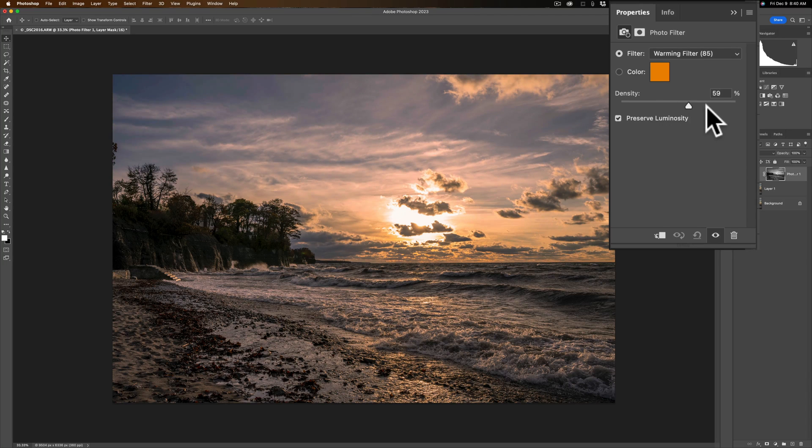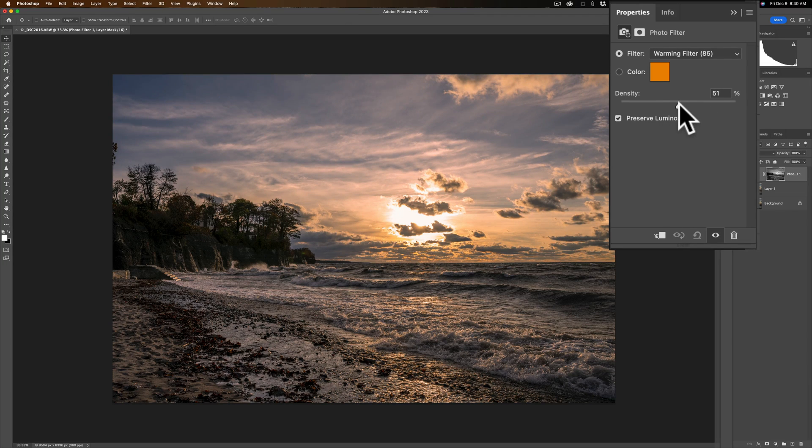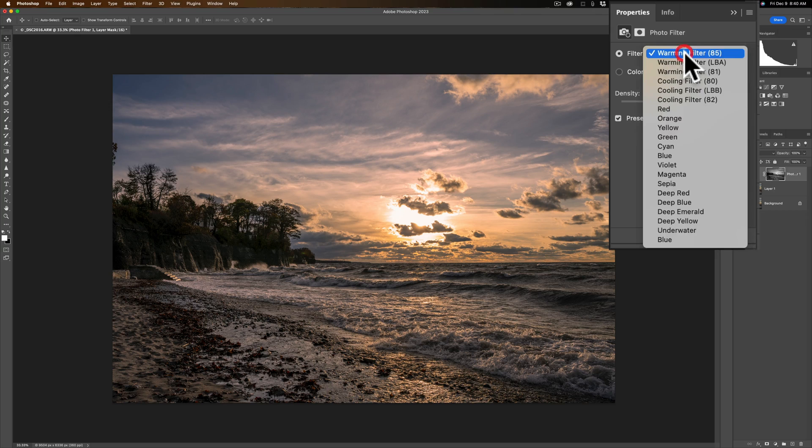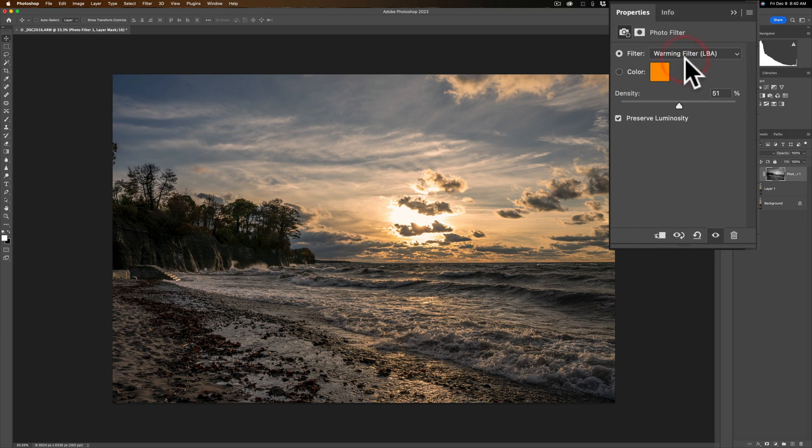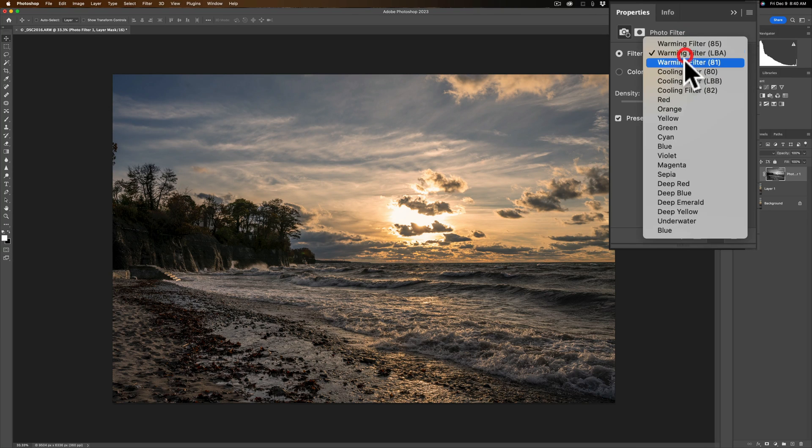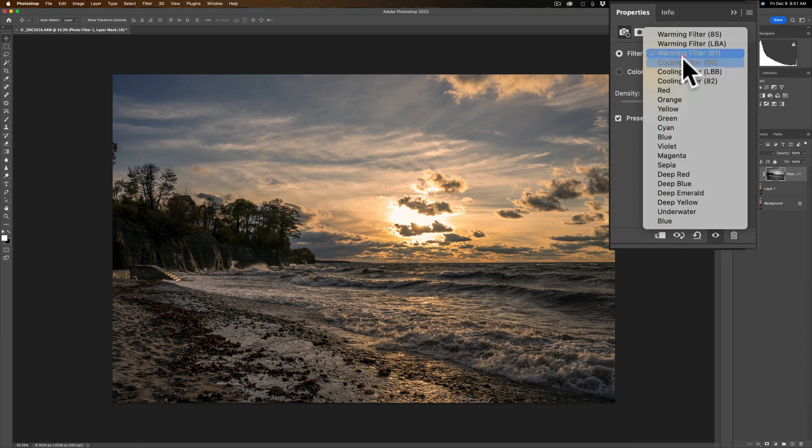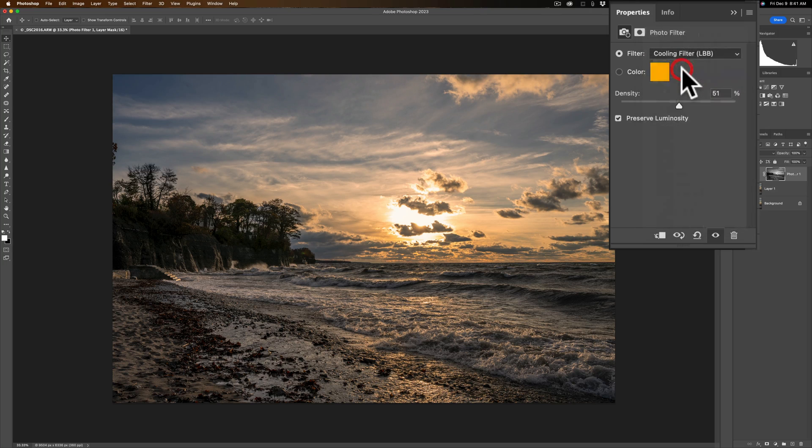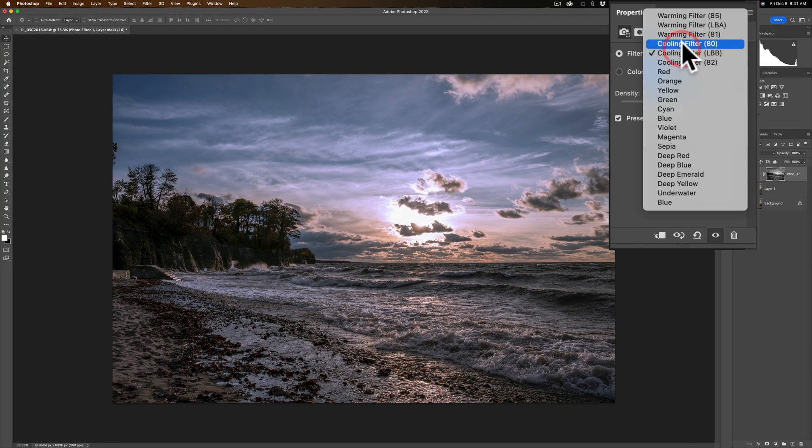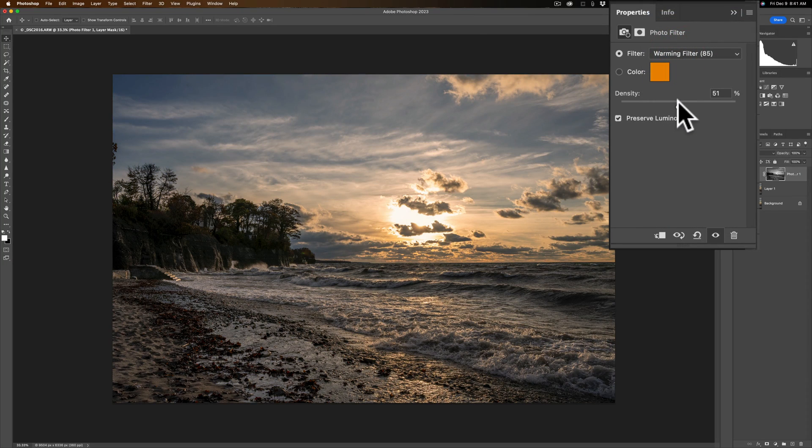So again we could come in and kick up the warmth and you could choose a different filter here. They have different warming filters you could try different ones out, or if you wanted to cool it for that matter you could use a cooling filter, but I think I'm going to go with that default warming filter right there and that's fine.